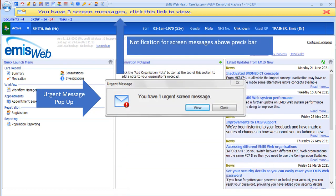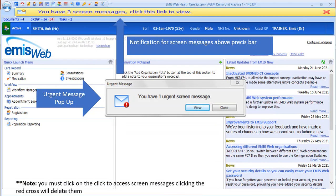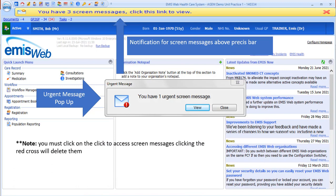If it's a routine screen message, it will display above the privacy bar as a yellow banner. You can click on the link to access the messages. Please note if you click the red cross, it will discard and delete the messages.